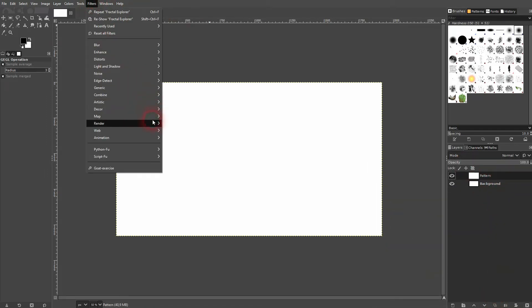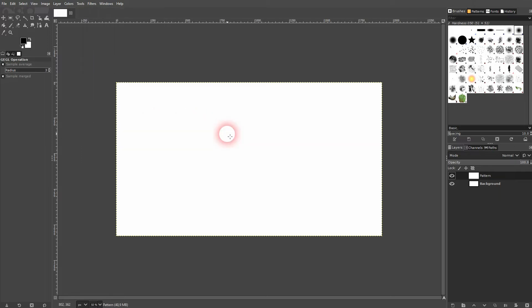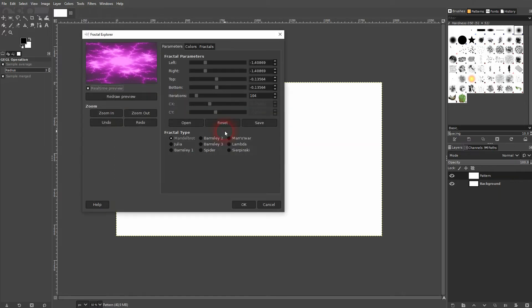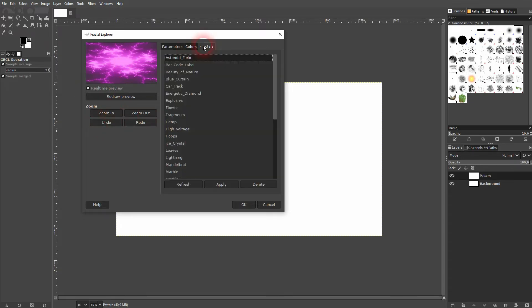Now go to filters, render, fractals and we'll use the fractal explorer. Menu looks a little bit intimidating, but it's actually fairly easy to understand. On the left hand side you've got a preview. If you check it, you can adjust it with the zoom below.